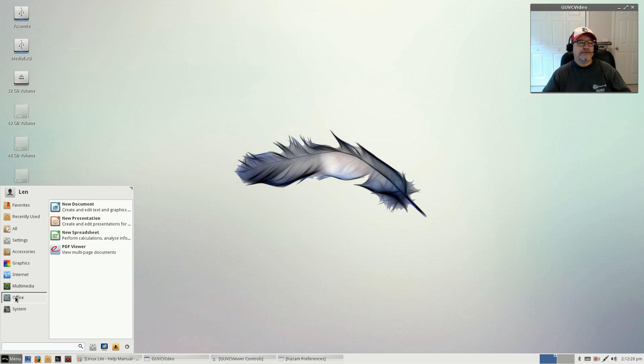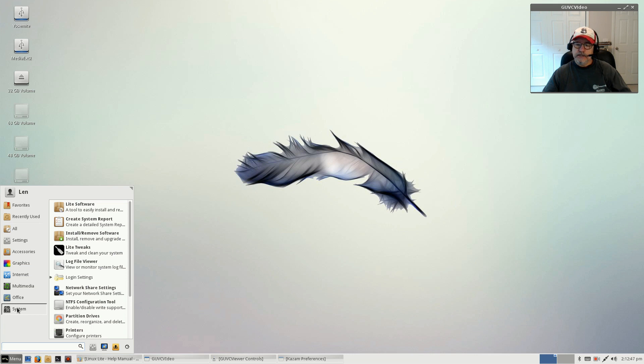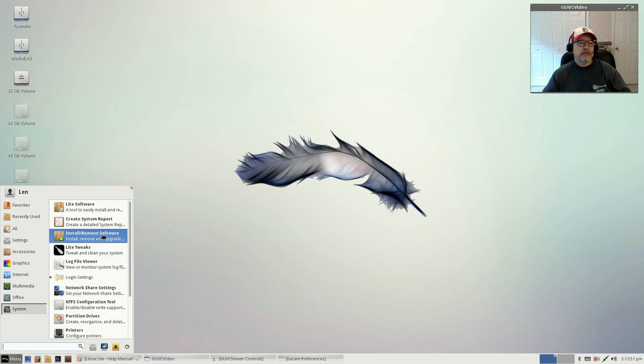For multimedia there's your volume control, VLC, and a CD/DVD burner. Office, you've got the spreadsheet, presentation, documents, and a PDF viewer.